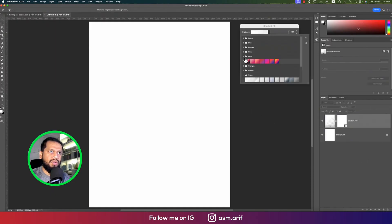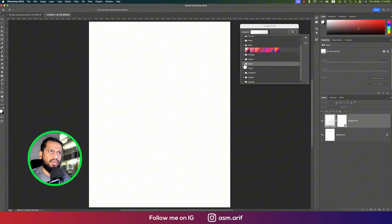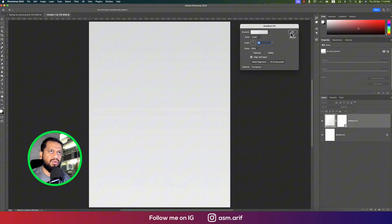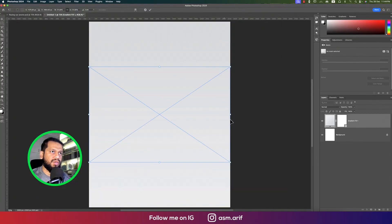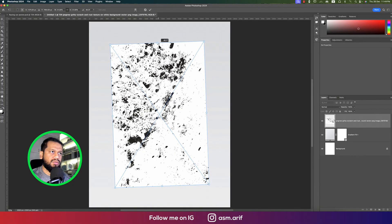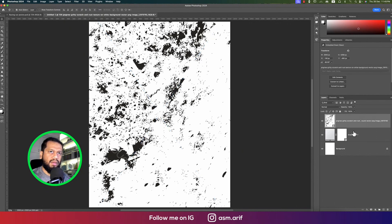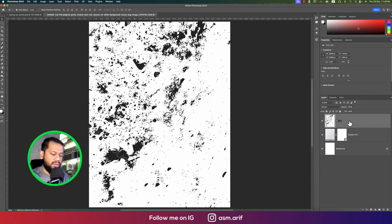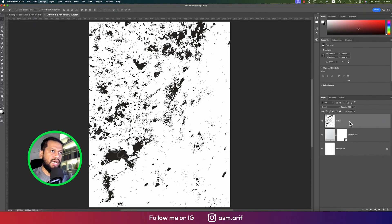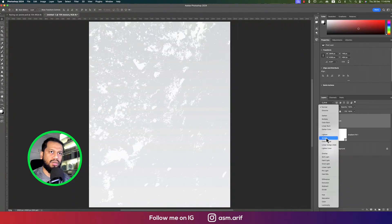From the gradient options you'll get a gray color gradient — expand it and select this sort of gradient, then hit OK. After that, go to File and Place Embedded to add some rust texture. Press Shift, hold it, and rotate to make it bigger, then press Enter. Right-click, rasterize, and rename it. Press Ctrl or Command+I to invert it, then go to Screen blending mode.